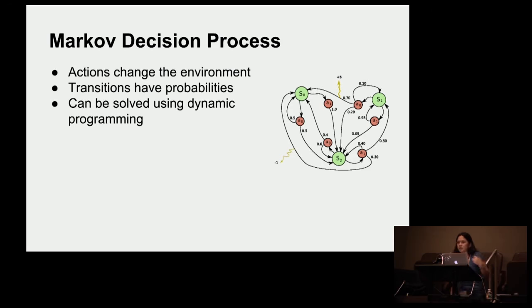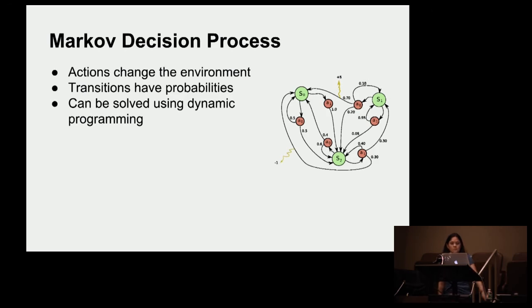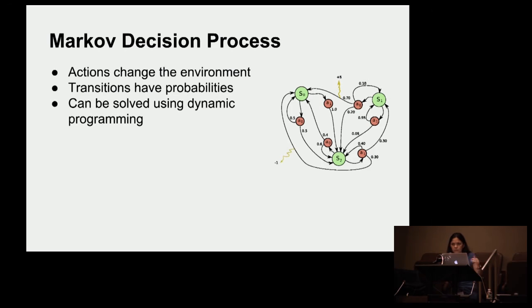These transitions have probabilities. So if you take an action, you hope that things will happen in your favor, but that doesn't necessarily mean it's going to happen that way. And these state transitions using your actions can be solved for optimality using dynamic programming, if you remember dynamic programming from your CS classes.